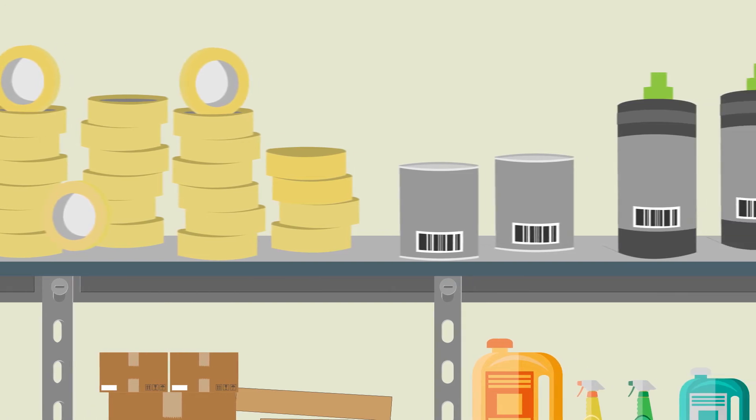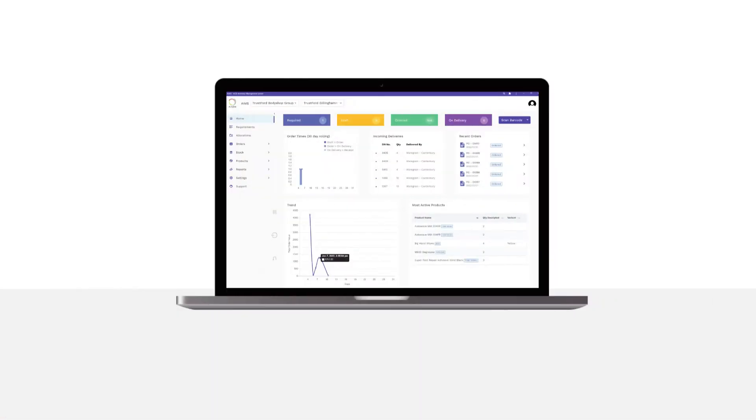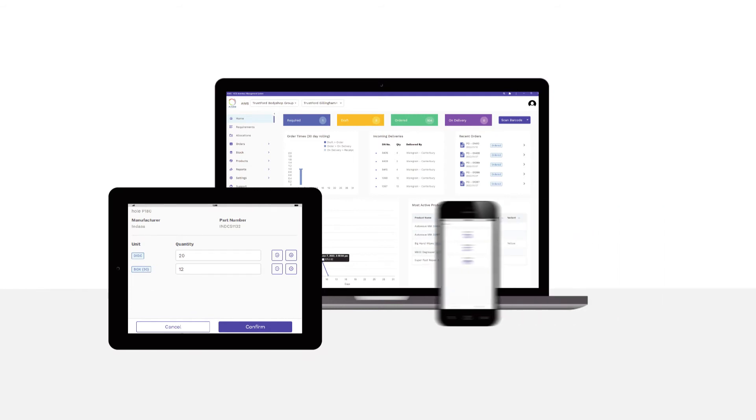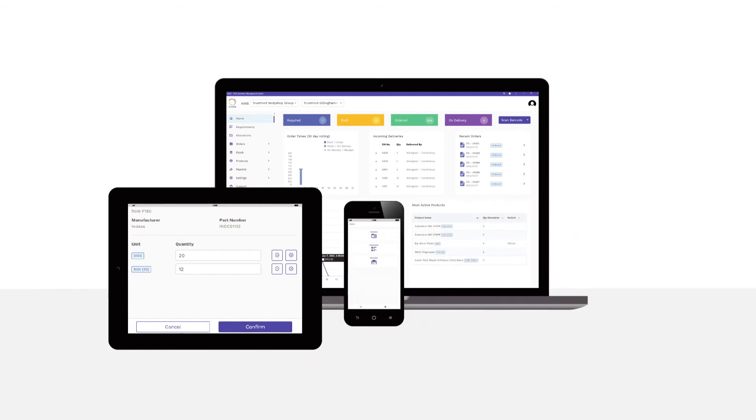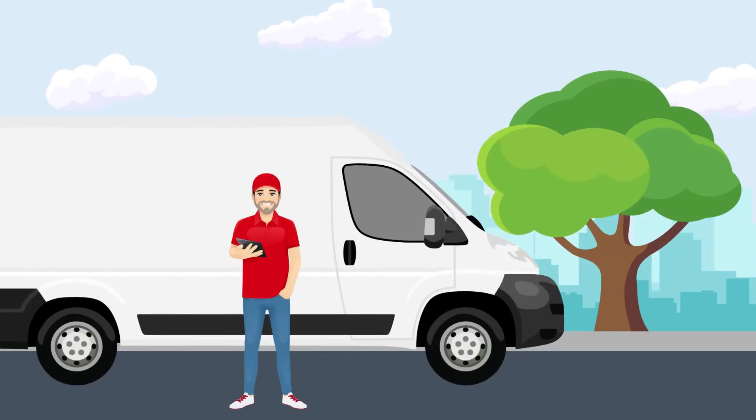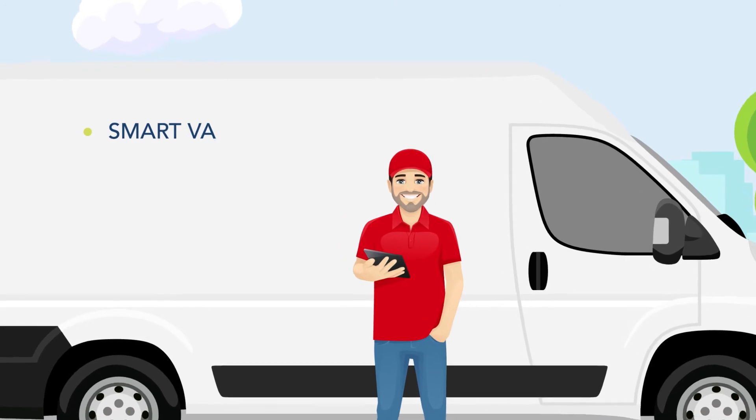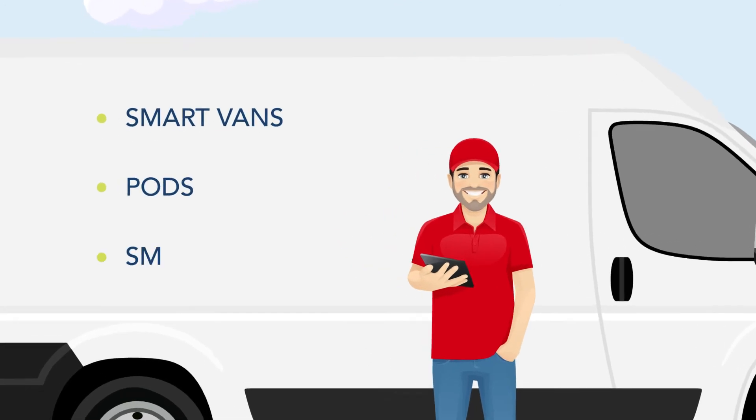This can be done using the web-based Progressive app on your desktop, tablet, or phone. AIMS also comes with a light version, perfect for smart van operations, pods, and smaller repairers.